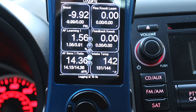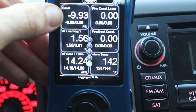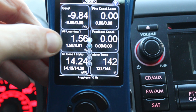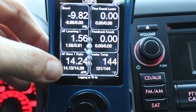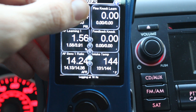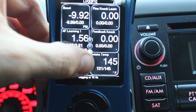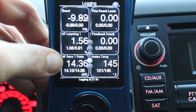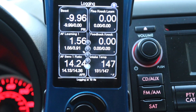The parameters I log are: airflow correction one, airflow learning one, airflow sensor one current, airflow sensor one ratio, boost, calculated load, feedback knock, fine knock learn, fuel pump duty cycle, ignition timing, injector duty cycle, injector latency, intake temp, MAF, MAF voltage, manifold absolute pressure, RPM, throttle position, vehicle speed, and wastegate duty. At idle: boost is negative 9.9, airflow learning one is at 1.56%, air fuel ratio is 14.24, and fine knock learn and feedback knock should both be at 0.00.